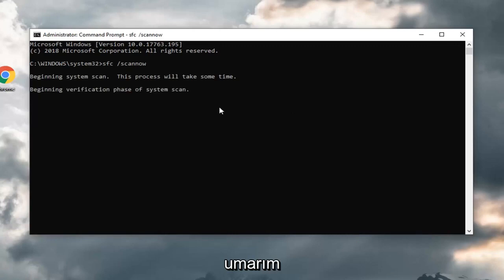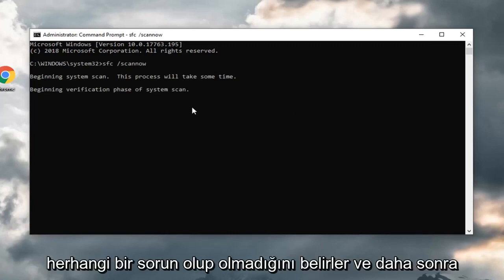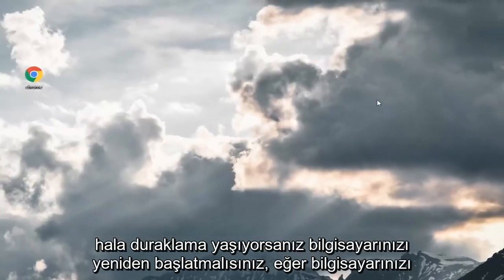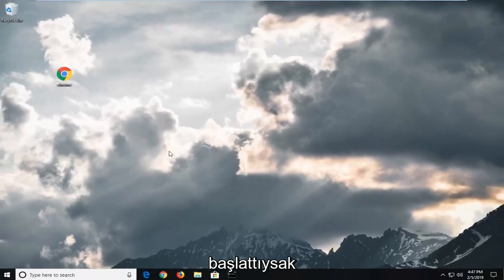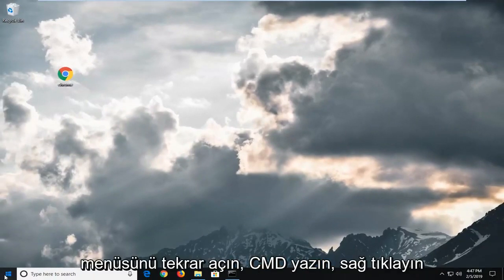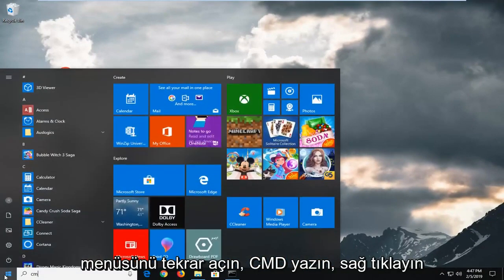Hopefully, it identifies if there's any issues and then you should restart your computer. If you are still experiencing problems after you've restarted your computer, open back up the start menu again.